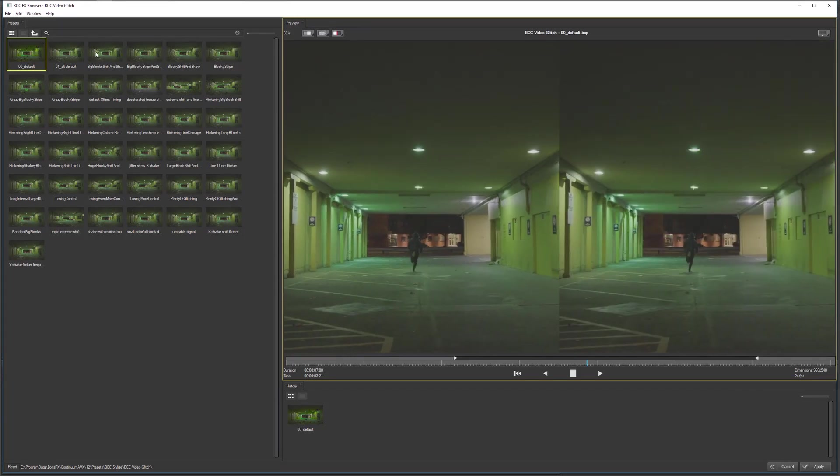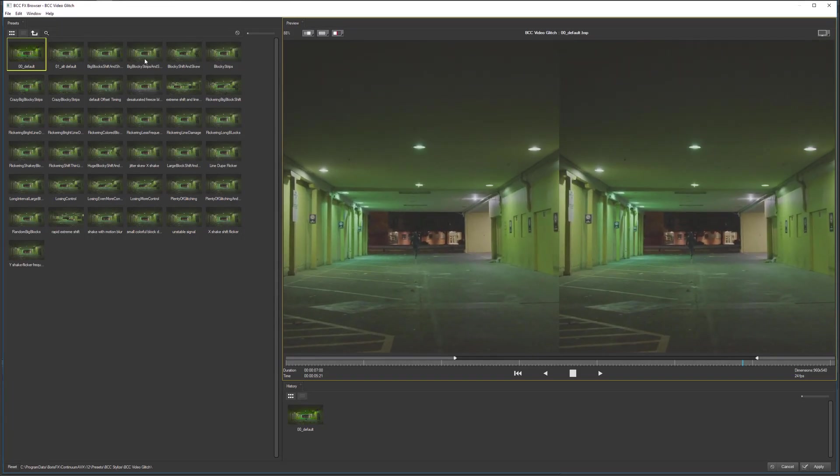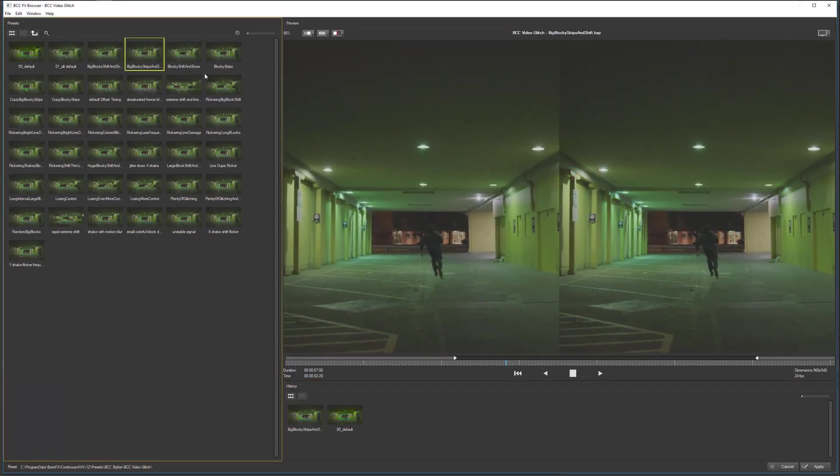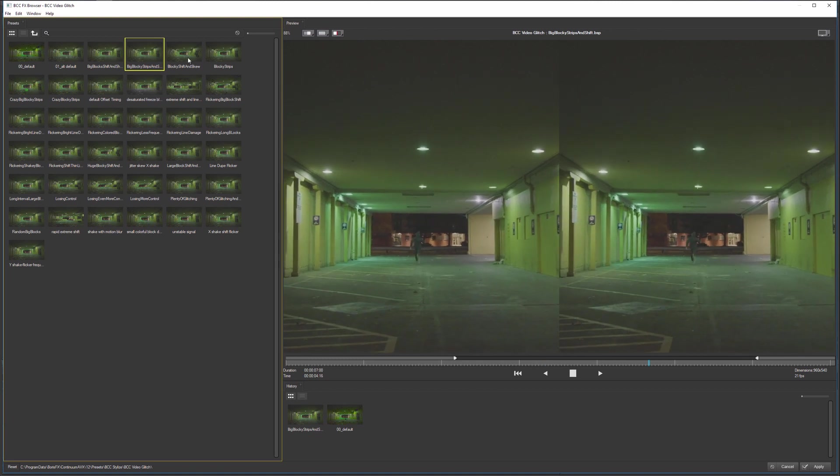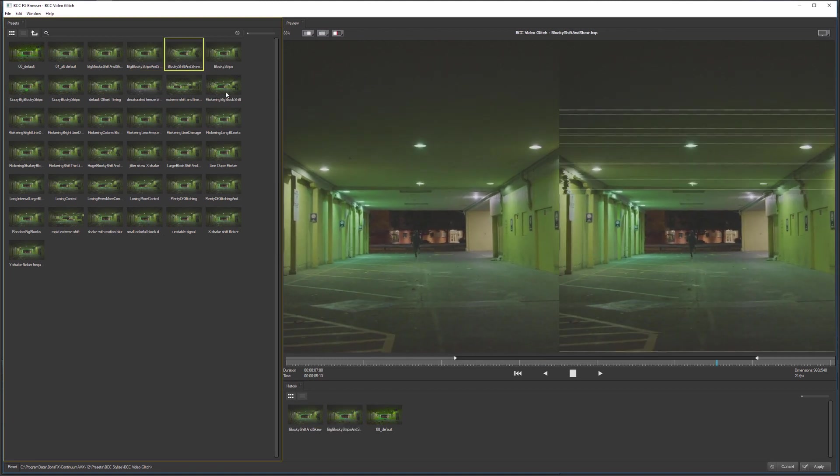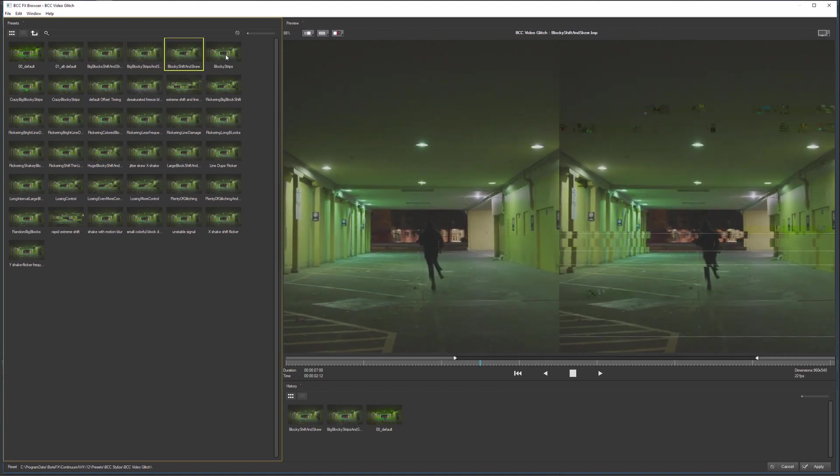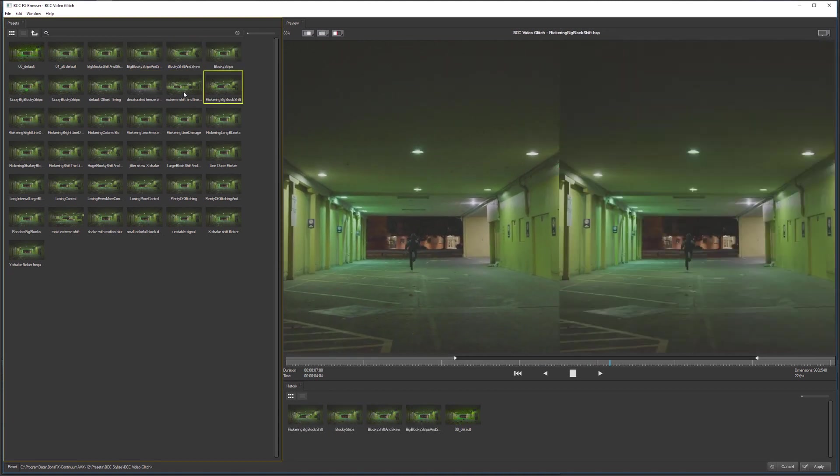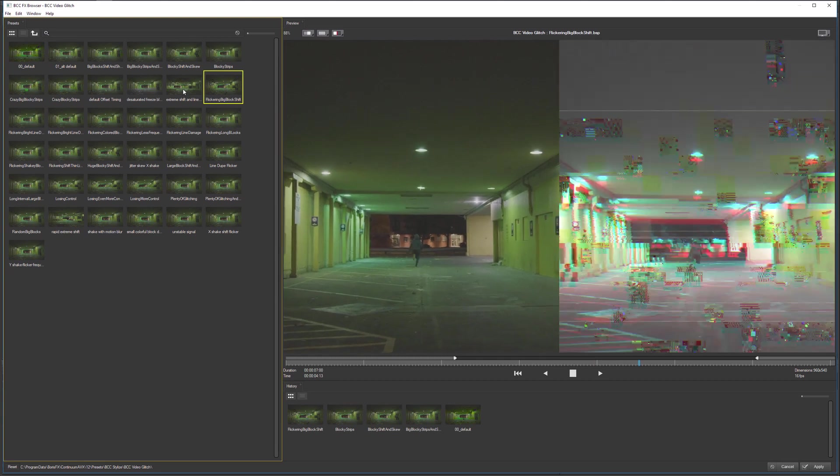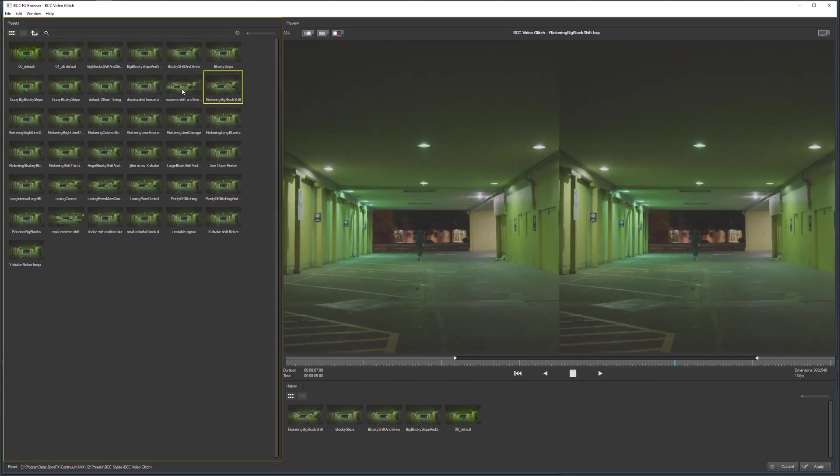And then just start clicking through, and you'll see that it doesn't have to cache the original video anymore. It'll just play back the effect as fast as it can.